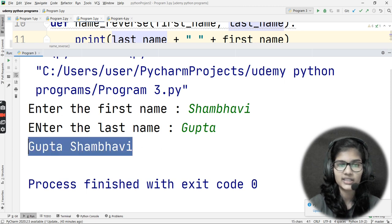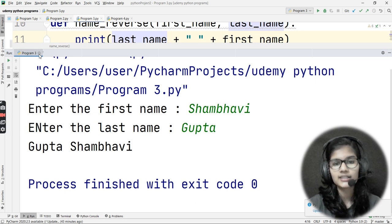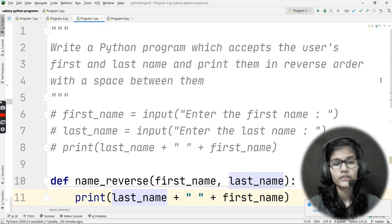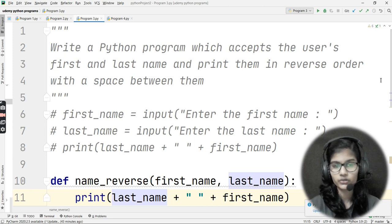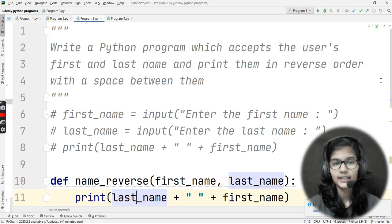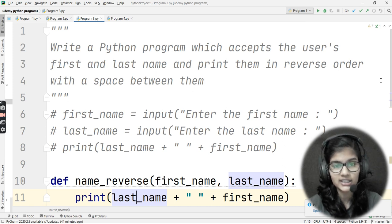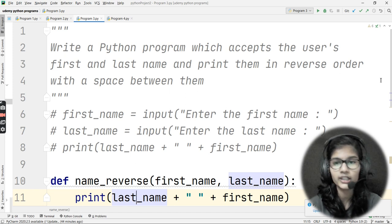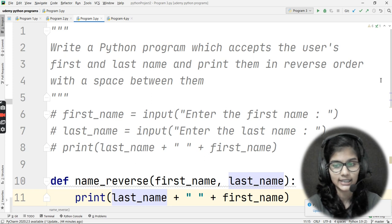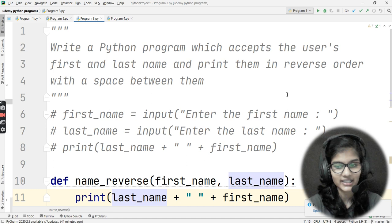So this is how you can write this program to print a name in reverse order. The first approach was simply declaring variables and taking user input, and the second was defining a function with two parameters and calling it. I hope you now have a clear idea of how to attempt these types of questions. Some programs seem tough but are actually super easy once you think it through. That's all for this video — thank you and take care.